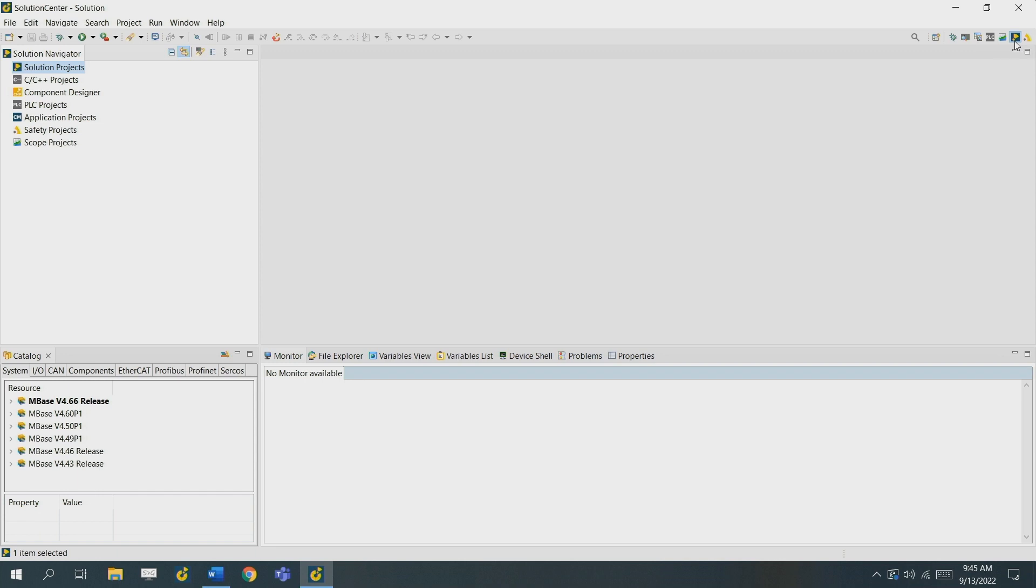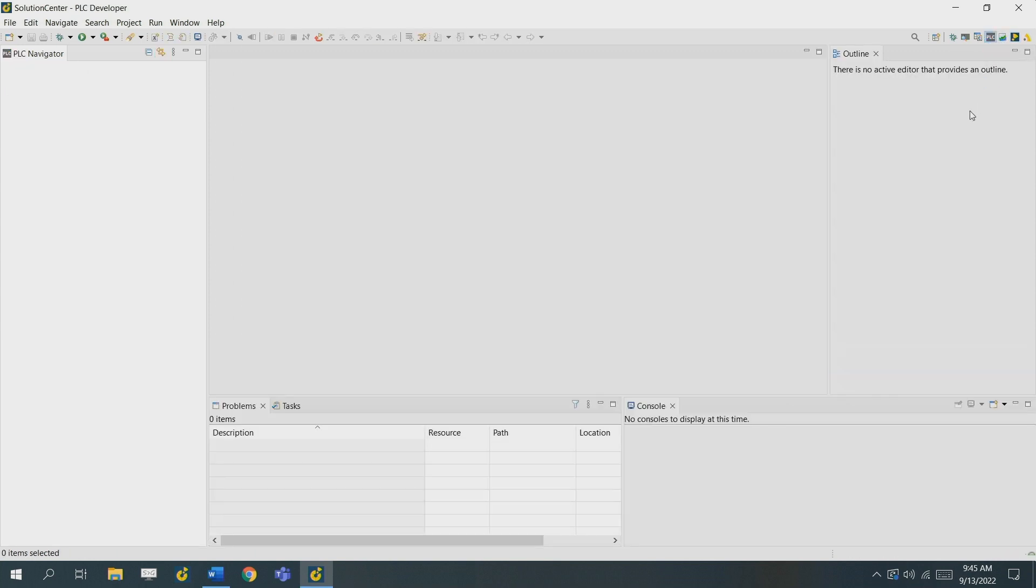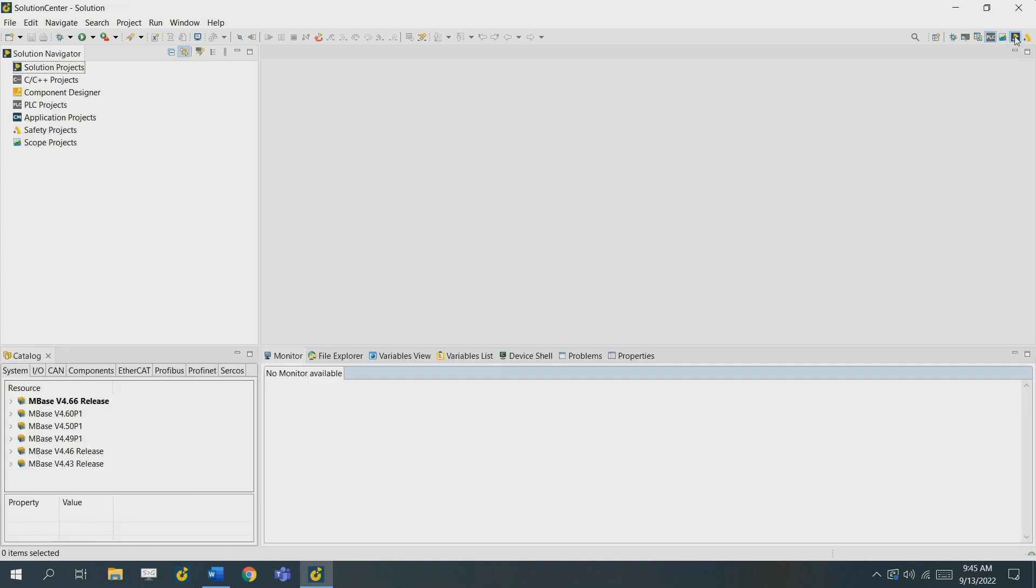This is the more general perspective where you can find everything. Say that you're programming, you want to work in the PLC developer perspective. This opens multiple different screens that give you every piece of information that you need while programming.